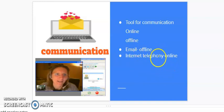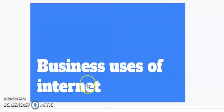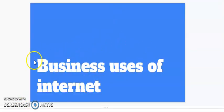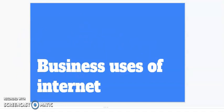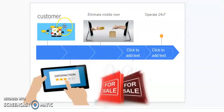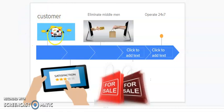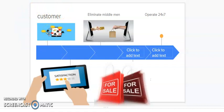Now friends, we will see how we can use internet in businesses. Business users of internet are: we can reach to wider audience or customers. It means that we can reach to customers on any part of the globe. We can reach to customers with the help of internet.